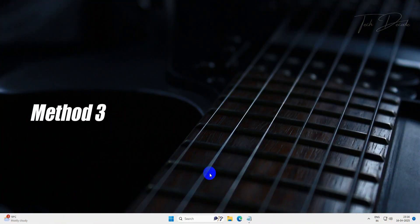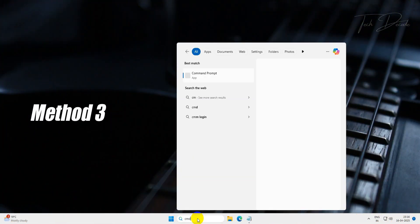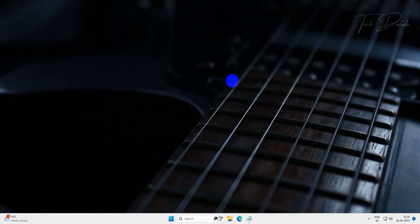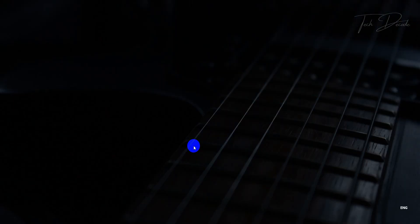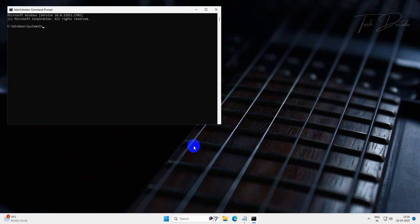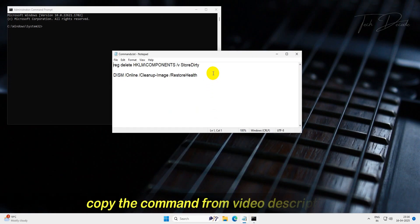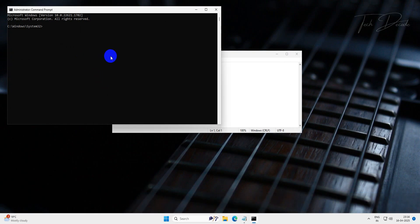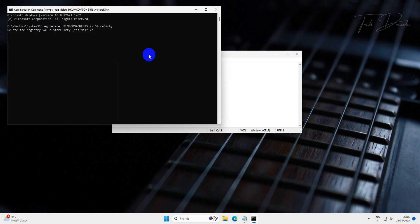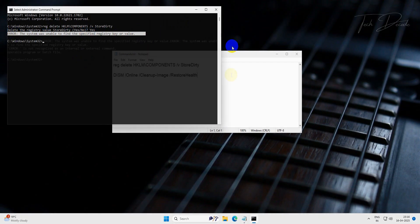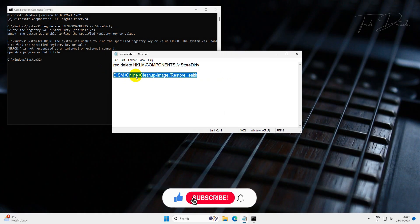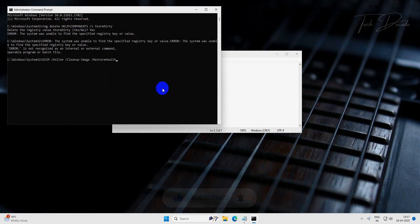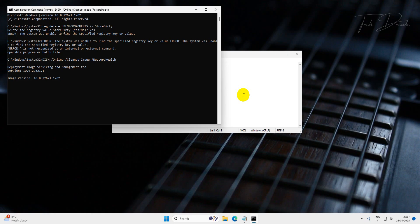In the next method, search for CMD and run it as administrator. Now copy this command from the video description, paste it in the CMD window and hit enter. Type yes and hit enter. If it shows an error, copy the second command, paste it in the CMD window and hit enter. Wait for the process to finish and once completed, restart your PC for the changes to take effect.